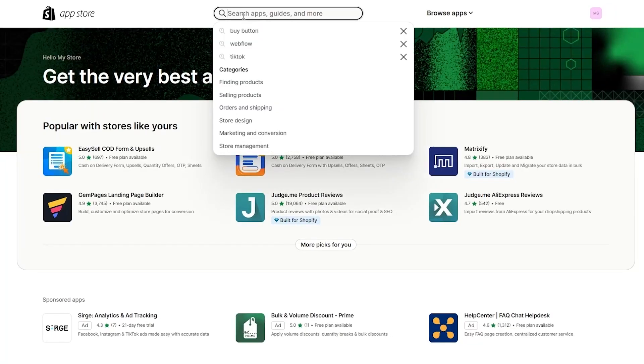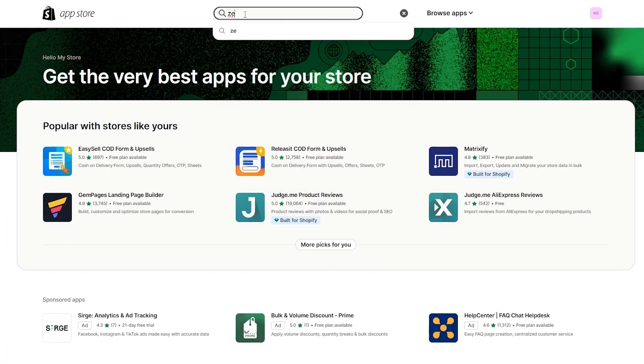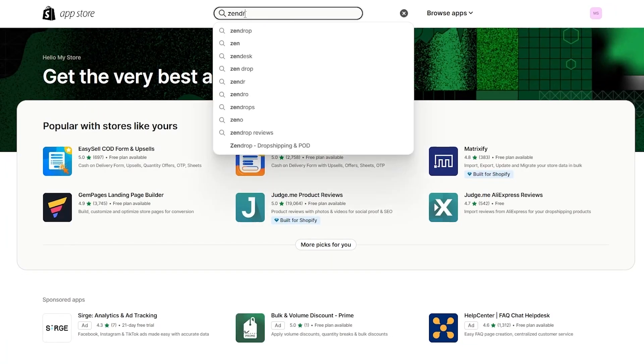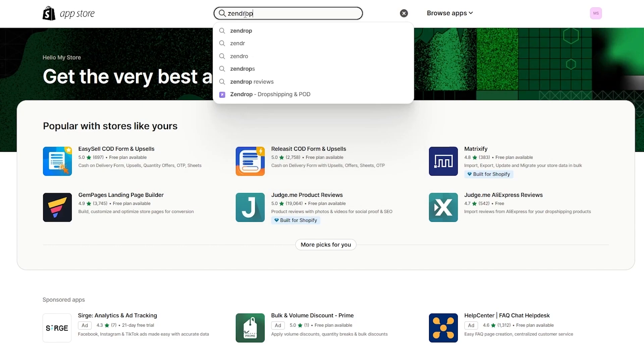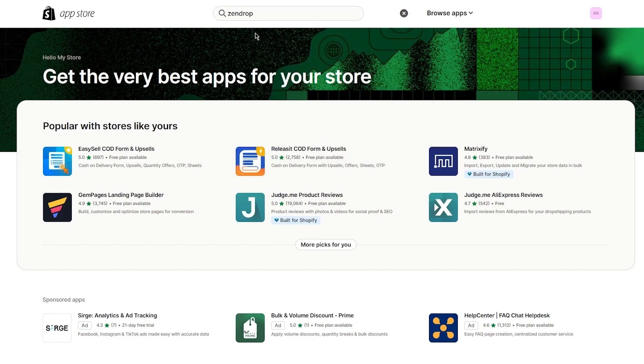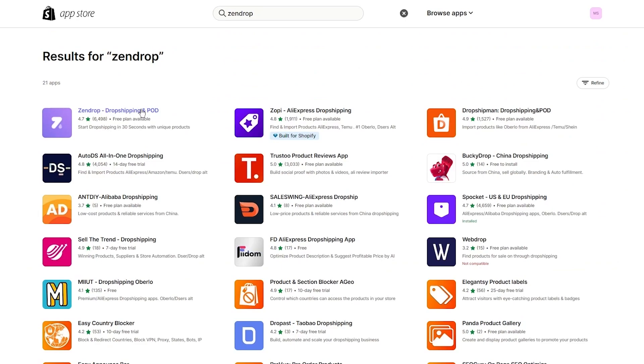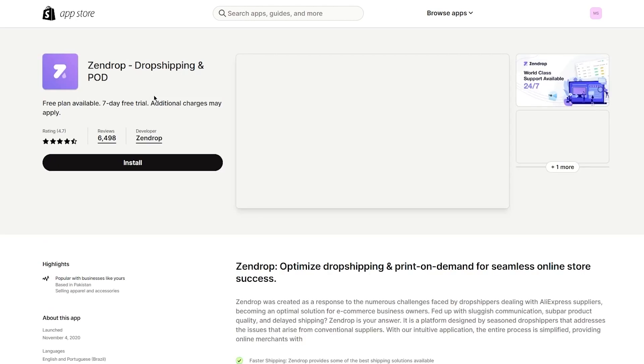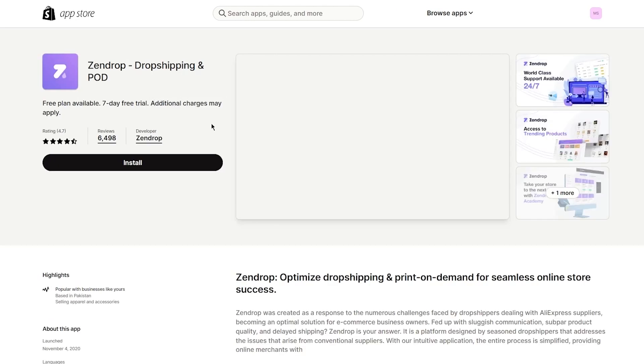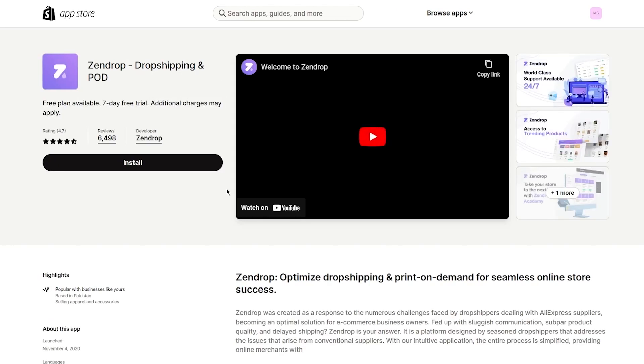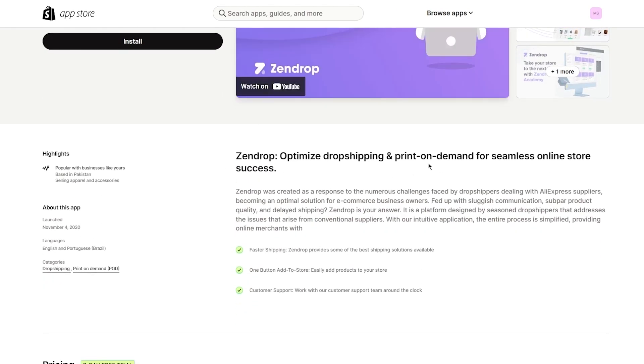Once you've gone to Shopify app store, it's going to bring you here. We're going to write Zendrop and enter it. Once you write Zendrop and enter it, it gives you Zendrop dropshipping and POD.